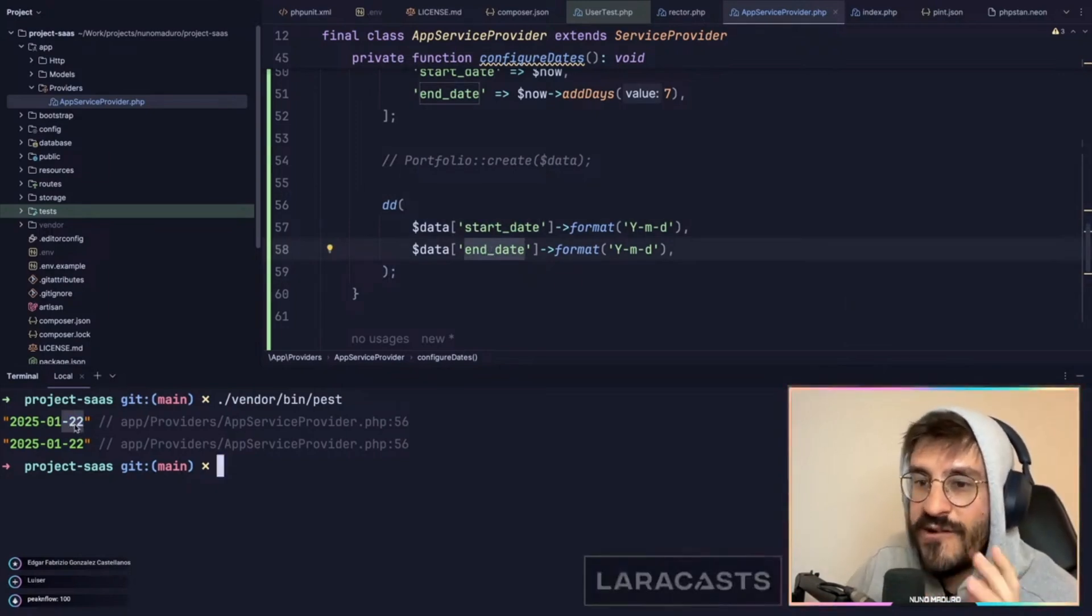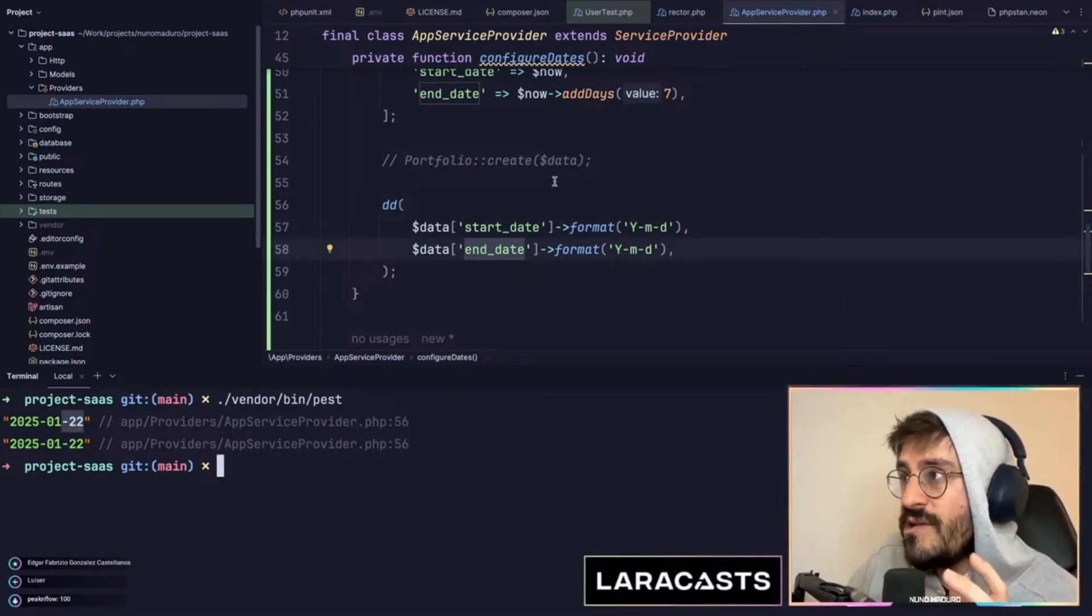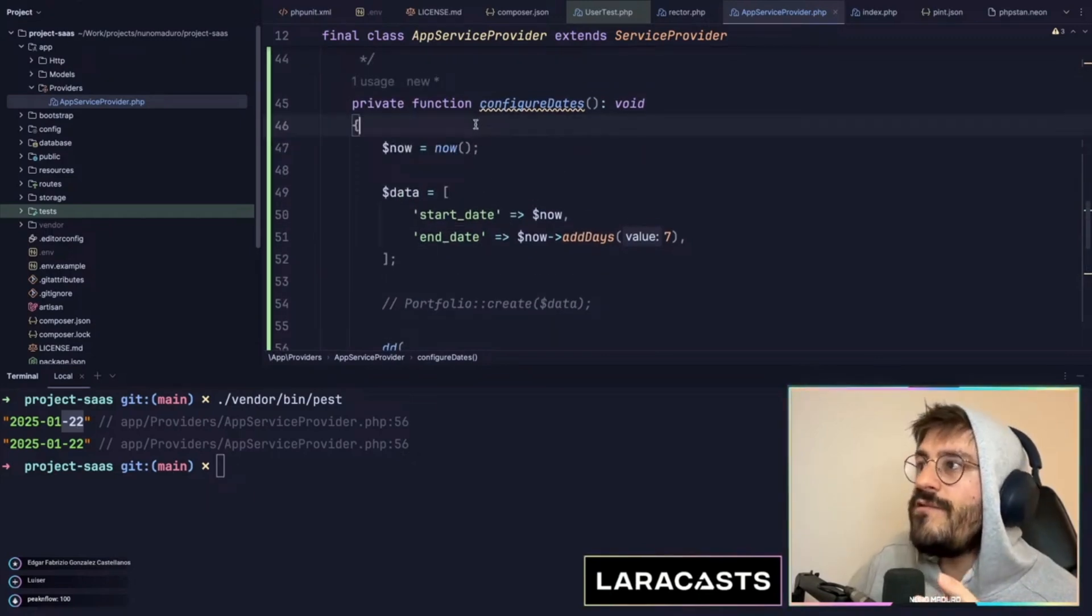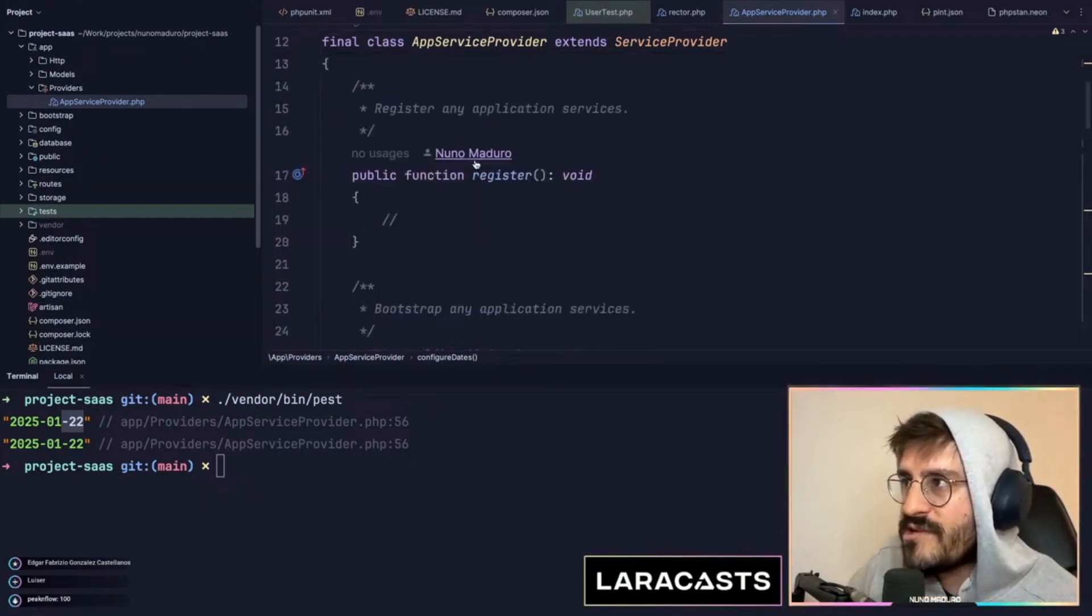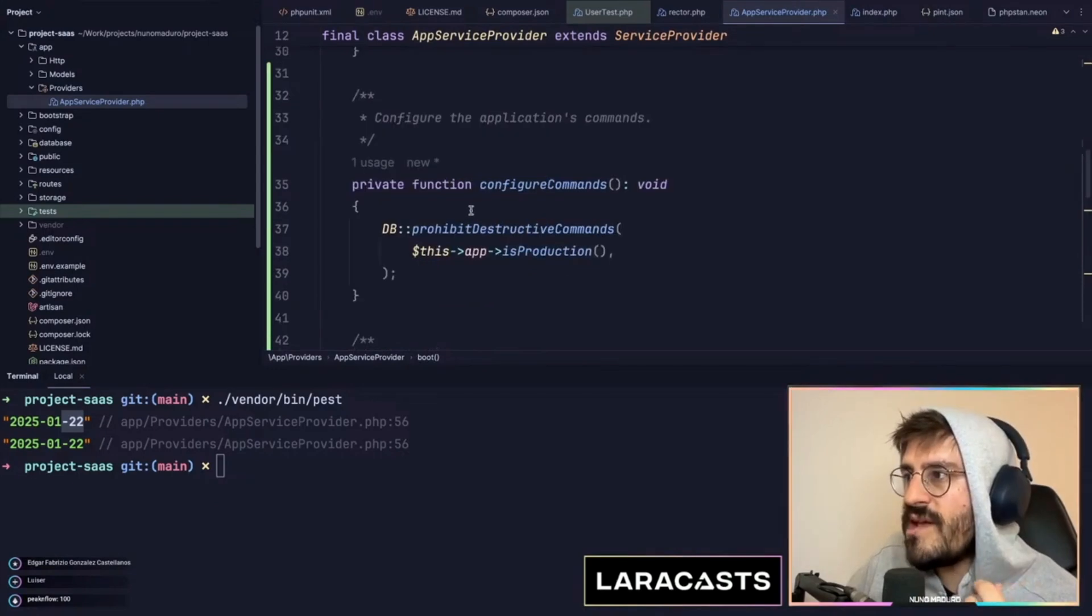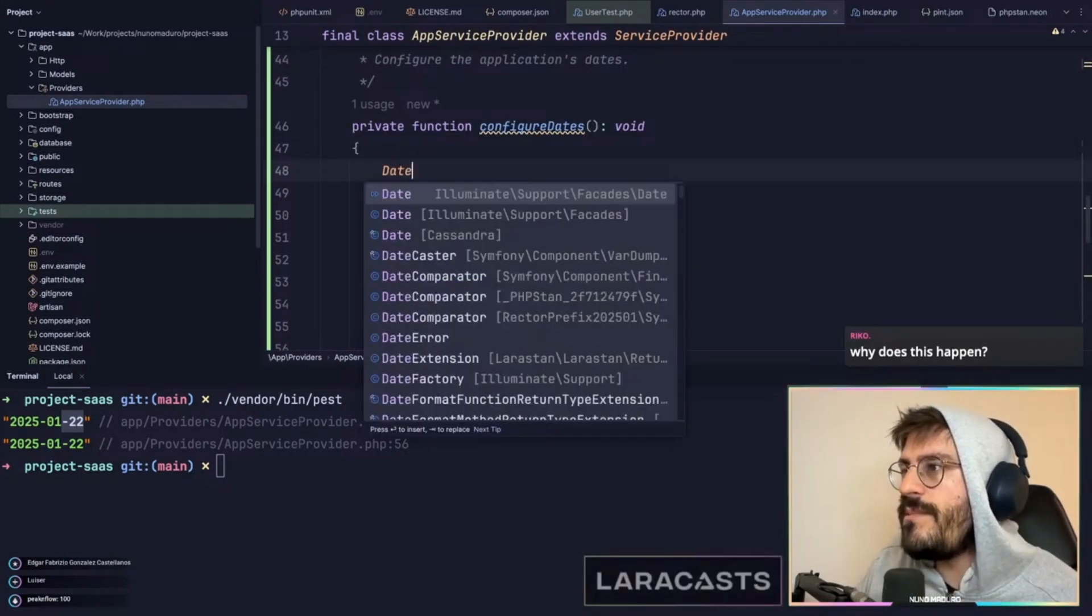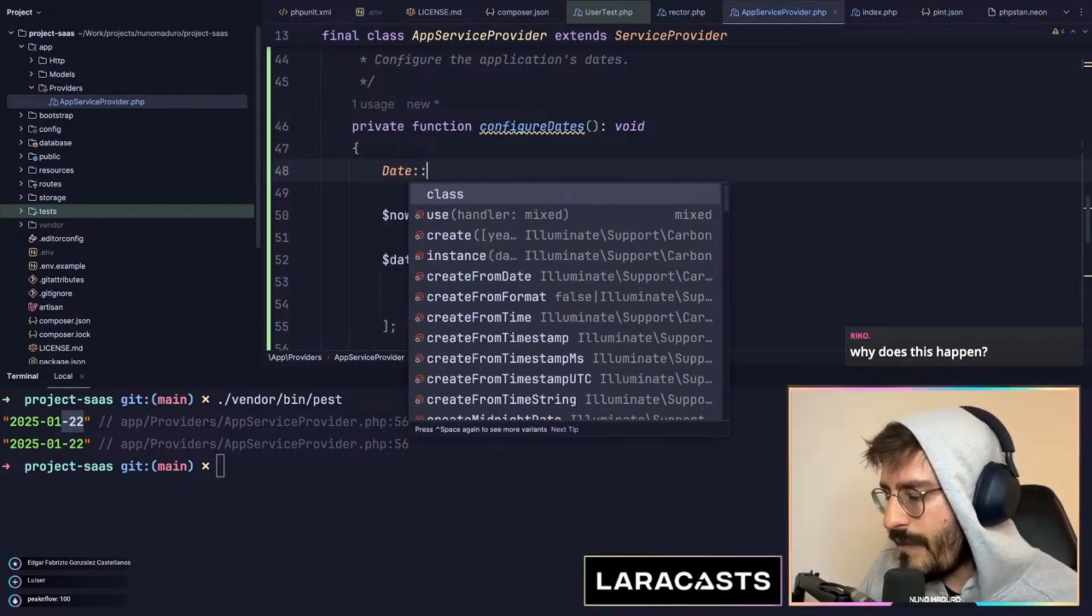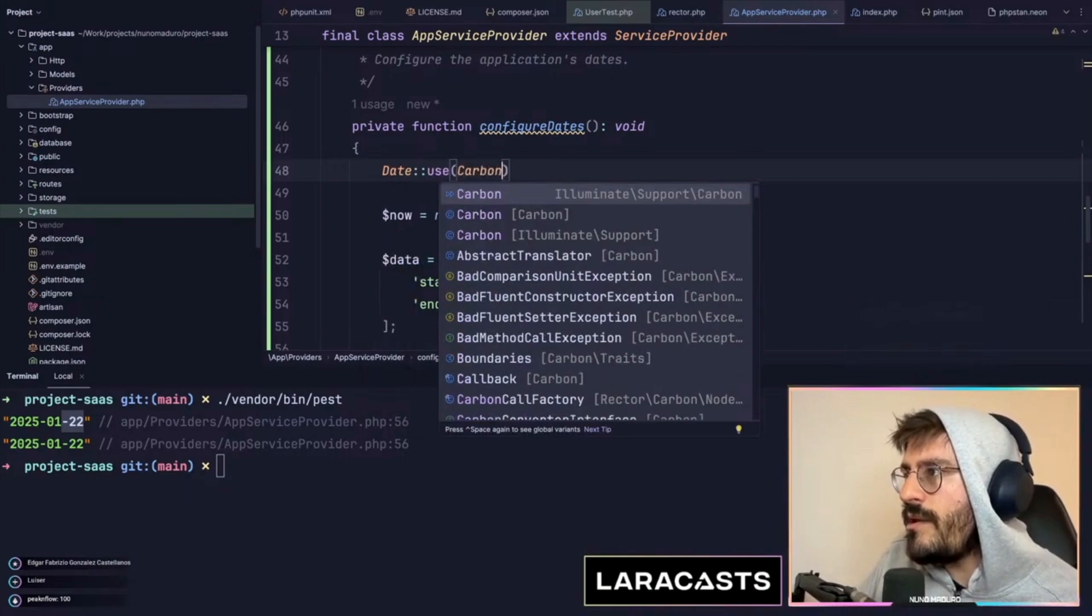Not a lot of people know about this, but there is actually a solution for this. The only thing you have to do is go to your app service provider and within your boot method, have some sort of function that looks like this: Date double colon, and you type use carbon immutable.